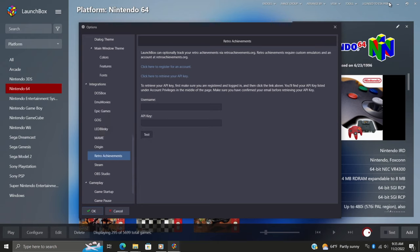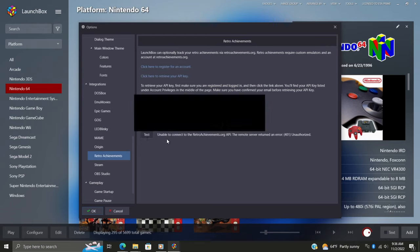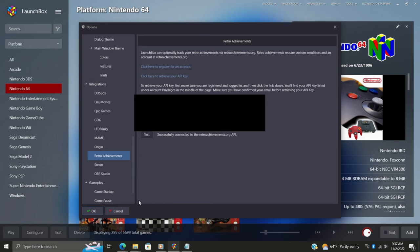Copy that, head back over to LaunchBox. We'll input our username, we'll input our API key, and choose Test. And once you have the correct information in, it'll let us know that we've successfully logged in. It'll look something like this. So I've successfully connected RetroArch achievements to LaunchBox and BigBox, but now we need to set it up inside of RetroArch. So we'll go ahead and just choose OK from the bottom.